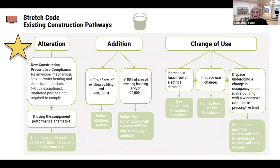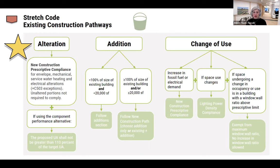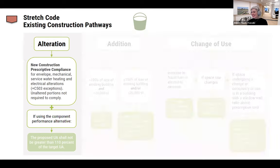For alterations and additions under the stretch code: level three alterations require following some chapter four requirements, including the envelope and mechanical systems. For additions, it really depends on the size - whether you follow the addition section or new construction. If you're doing a change of use, you'll need to look at that as well. We are going to make these slides available later and can go back to these in Q&A. We wanted to give a high-level overview of the different paths without requiring you to memorize them.